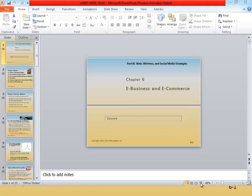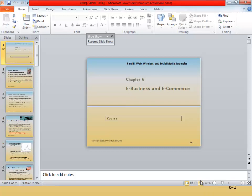Welcome students to Chapter 6: E-Business and E-Commerce. It's the 7th of April. We are trying to understand what this is and how it works in organisations. I'm in the 8th edition and the 7th edition of the Turban book, Information Technology for Management: Transforming Organisations in the Digital Economy.